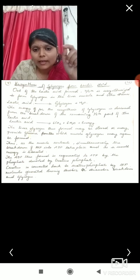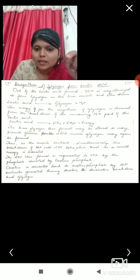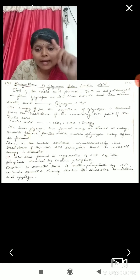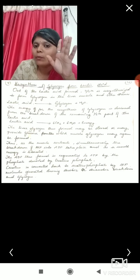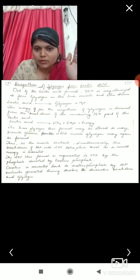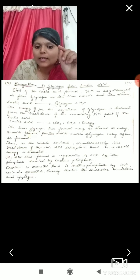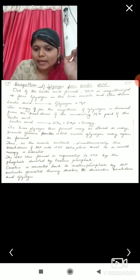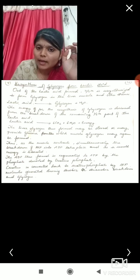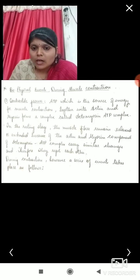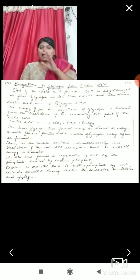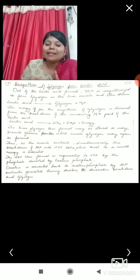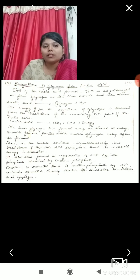As the muscle contracts, the breakdown of ATP to ADP takes place simultaneously and energy is liberated. The ADP thus formed is regenerated to ATP — this is what we have been explaining throughout this video. The ADP is regenerated by phosphate donated by creatine phosphate. The creatine is converted back to creatine phosphate by ATP molecules generated during aerobic or anaerobic breakdown of glycogen. These chemical reactions form ATP molecules and phosphate molecules, which are useful for the biophysical activities of the muscles.